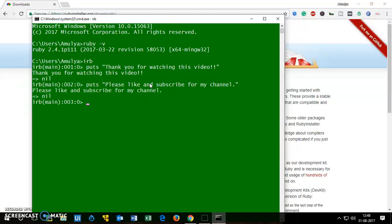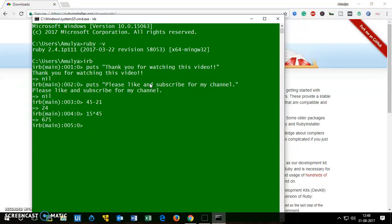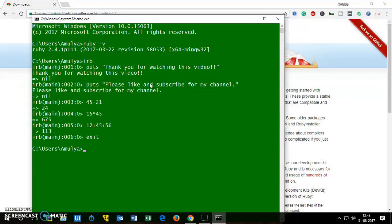Ruby is awesome language, you can do simple arithmetics as well. Awesome. So this is how you can use it. To exit out you simply type exit and you're out.